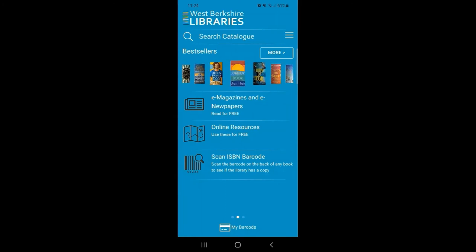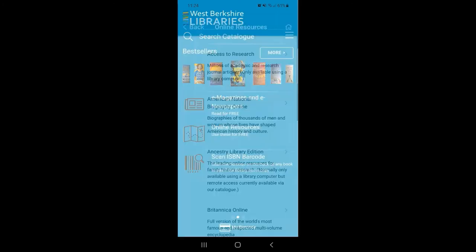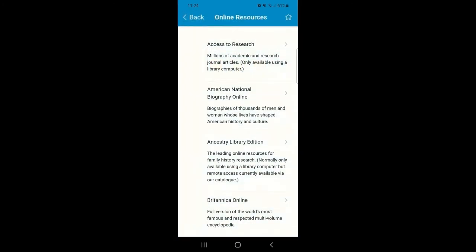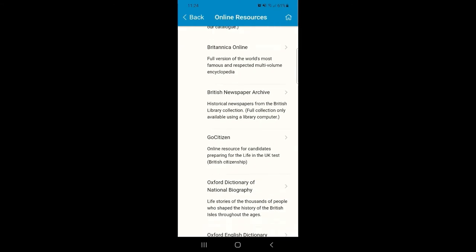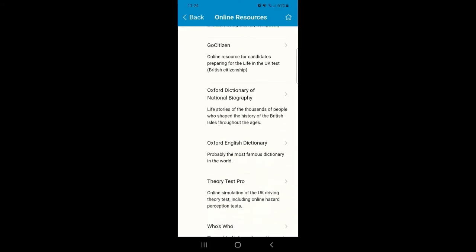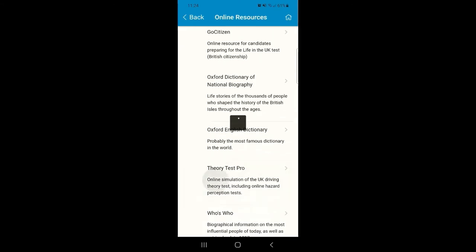Our next option is Online Resources. Listed here are all the online resources you can access with your library card. You can read a little bit about each of the options as well as how you can access them. If you click into any of these resources, you'll be redirected to the correct webpage.